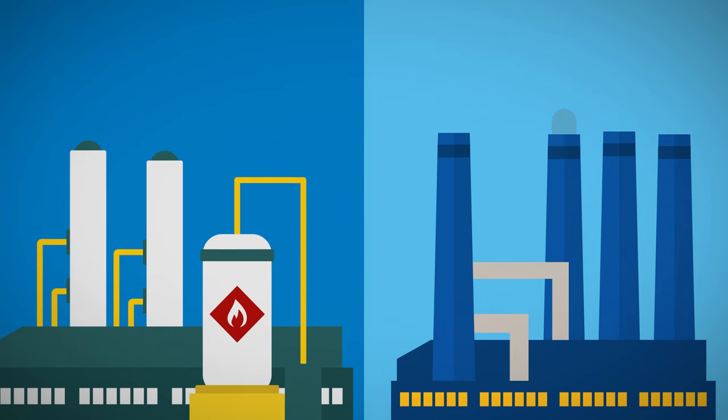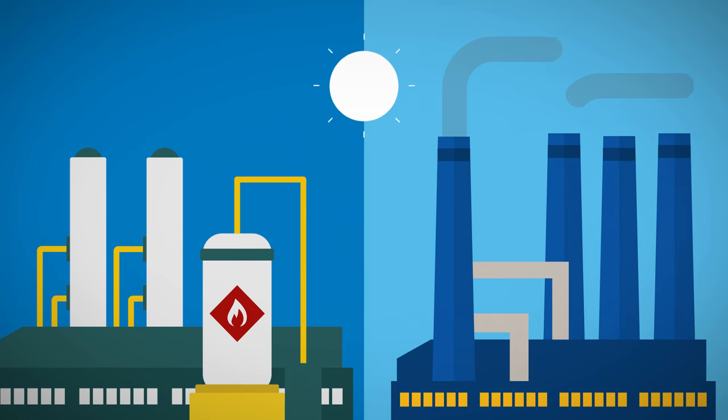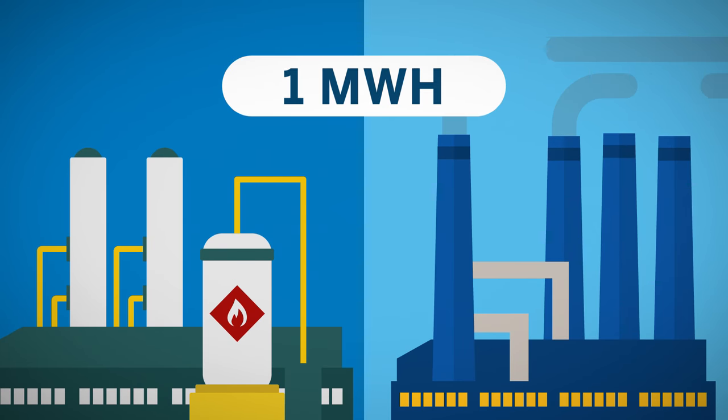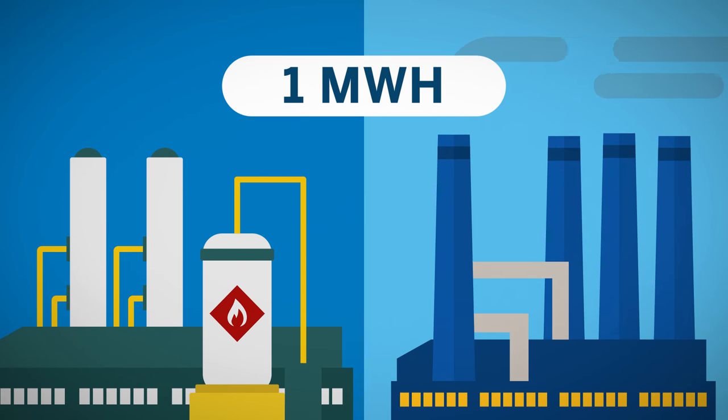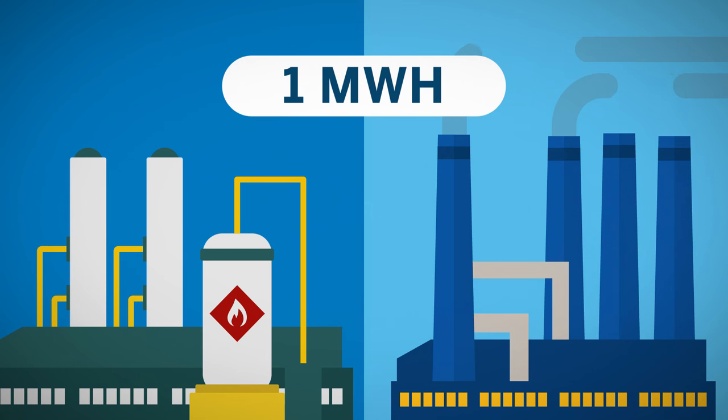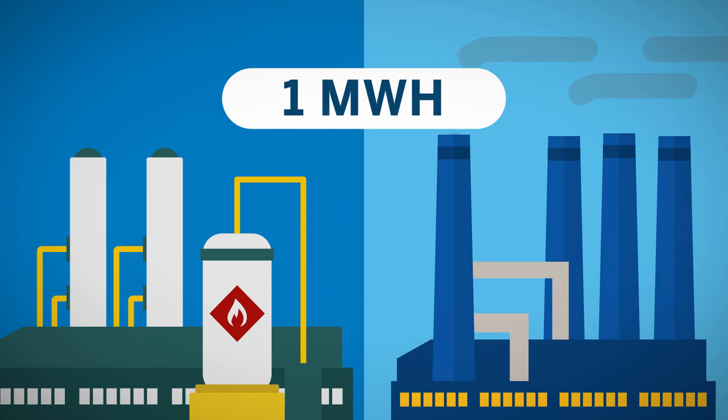First, it is completely fungible, meaning one megawatt hour of electricity produced from either coal or natural gas contains exactly the same amount of energy.